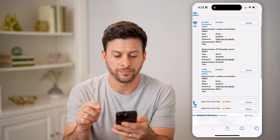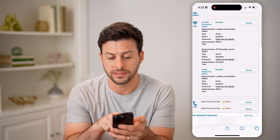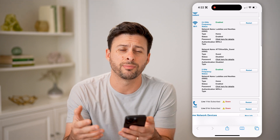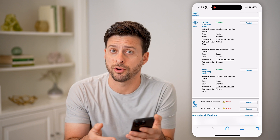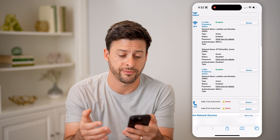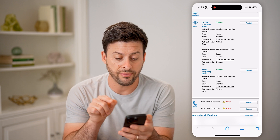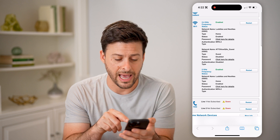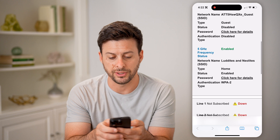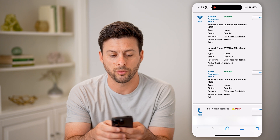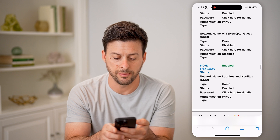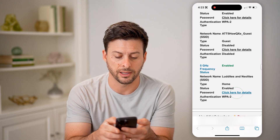So I can zoom in here, and you can see there is the AT&T guest Wi-Fi. I have AT&T fiber — this will look different depending on which router you have and which internet or Wi-Fi connection you have. On here, if I wanted the password for the admin access, you can see at the very bottom here: 5G frequency or 2.4 gigahertz frequency, the home network status enabled — password shows 'click for details.'